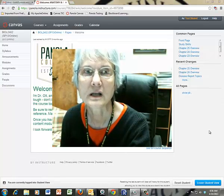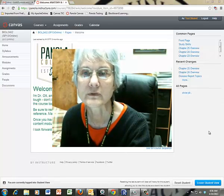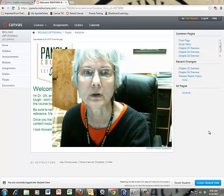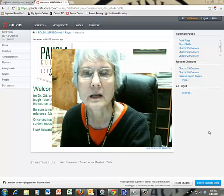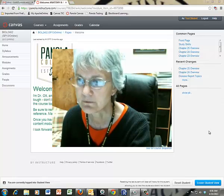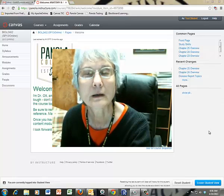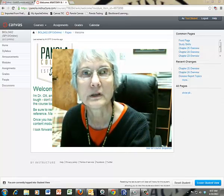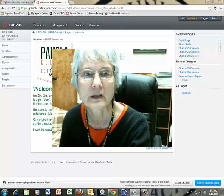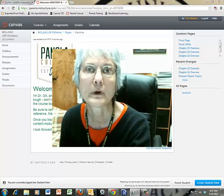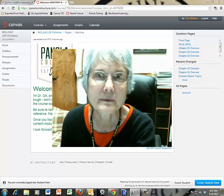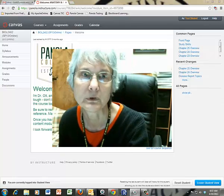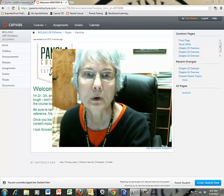Hi, this is a quick orientation to Canvas Online at Panola College. This is Anatomy and Physiology and I'm Dr. Ott. I'll be your instructor this semester. I want to encourage you to ask me for any help if you need it.